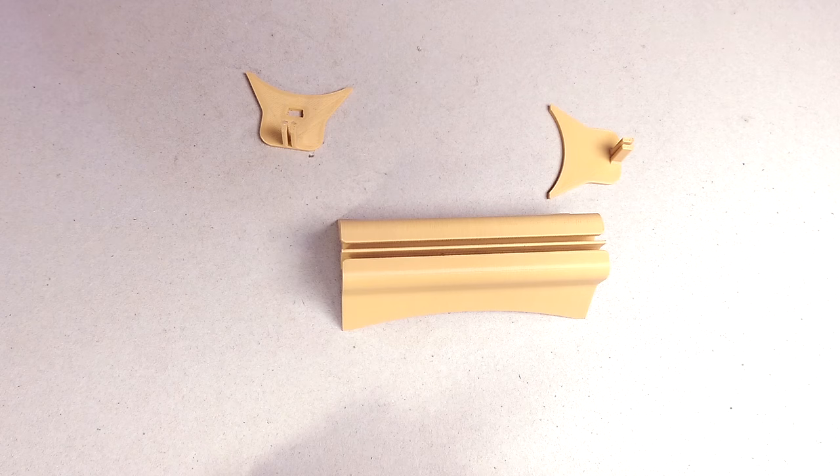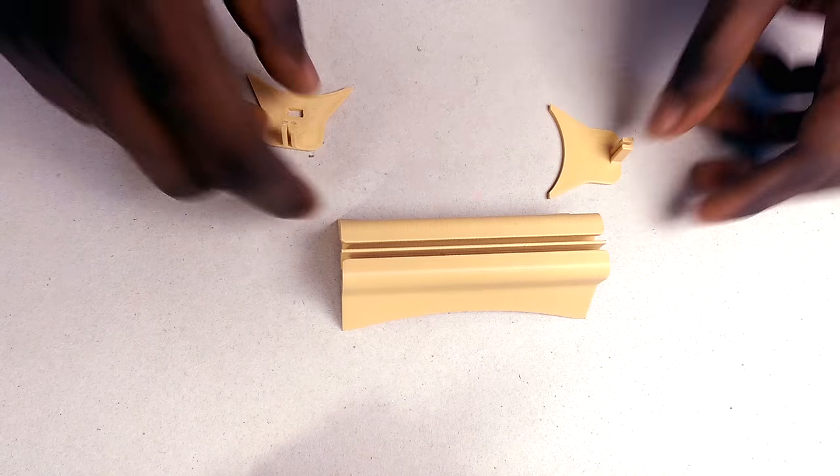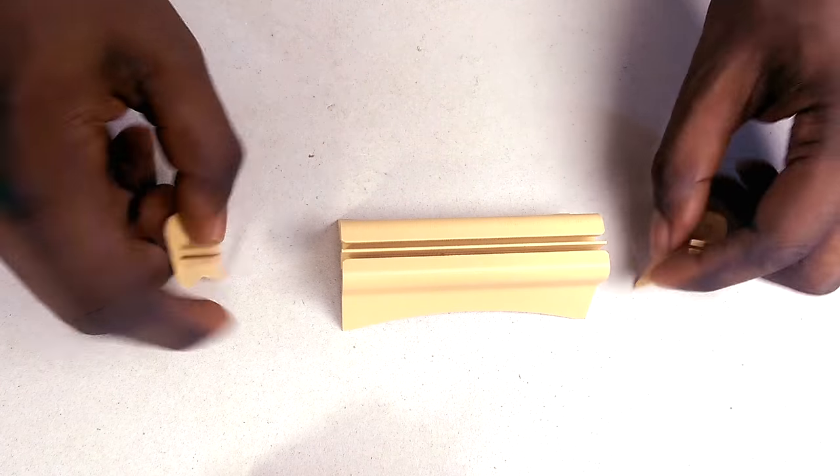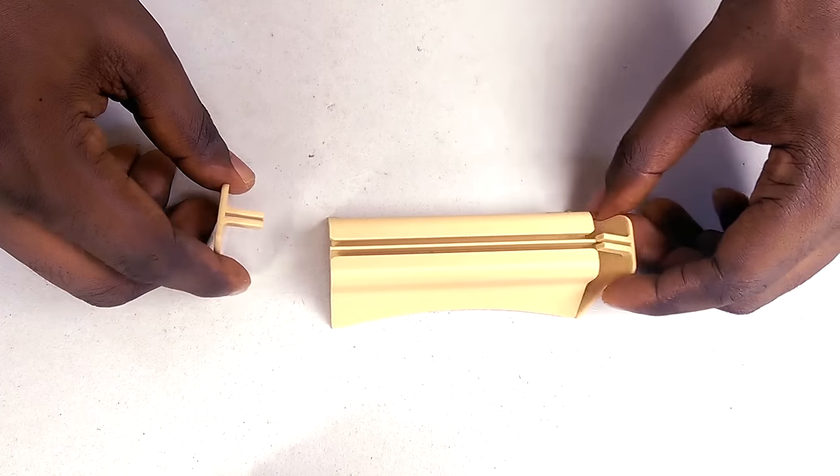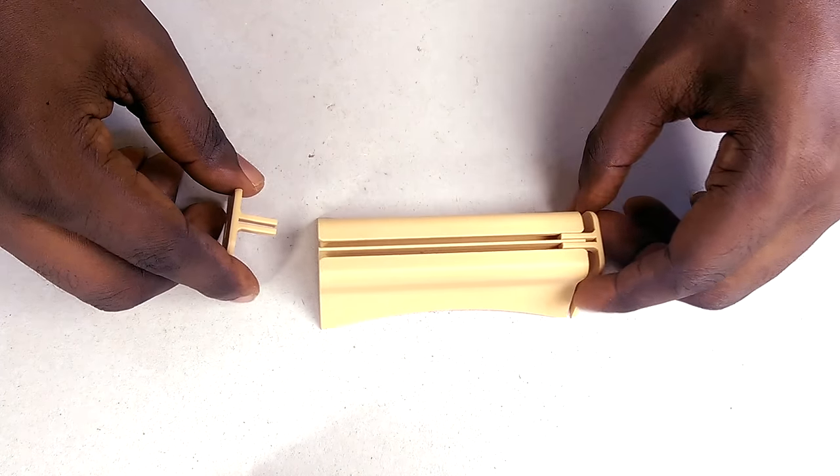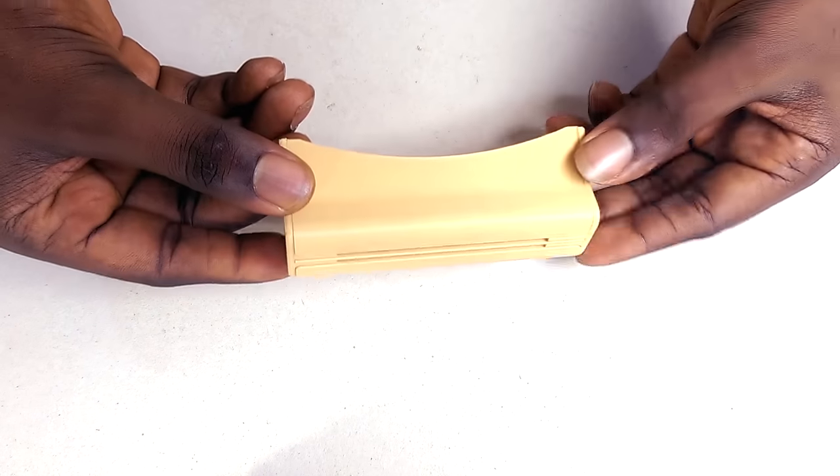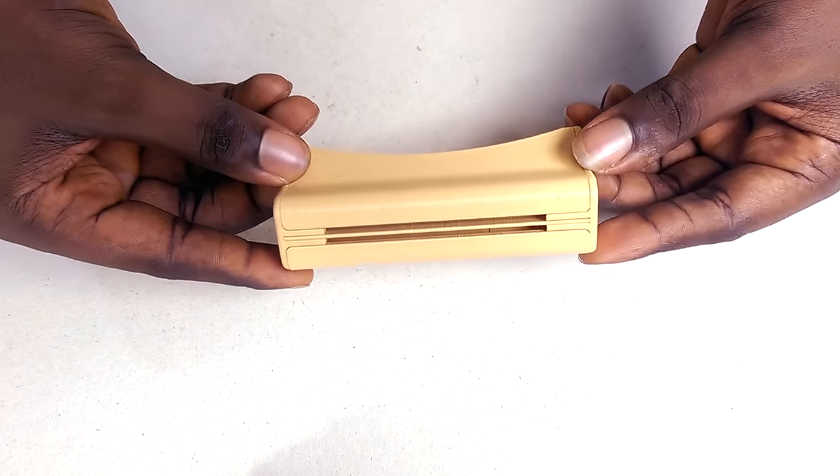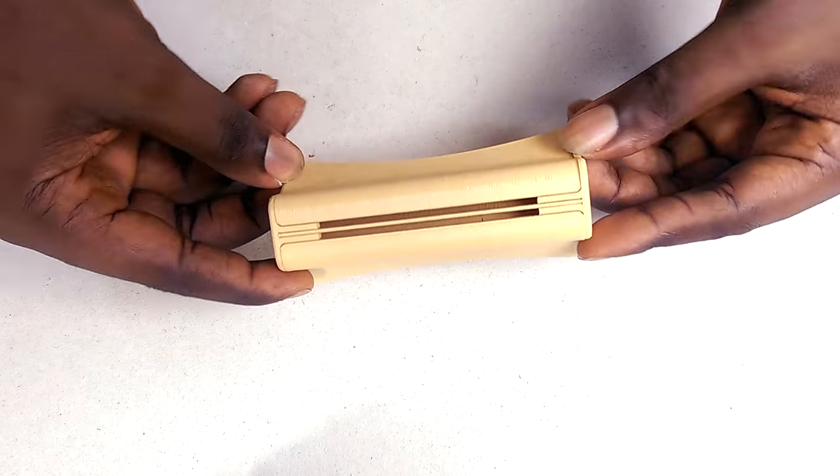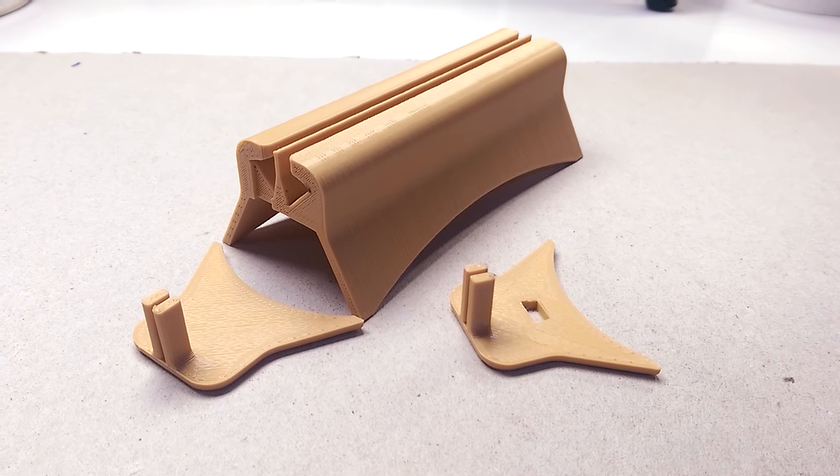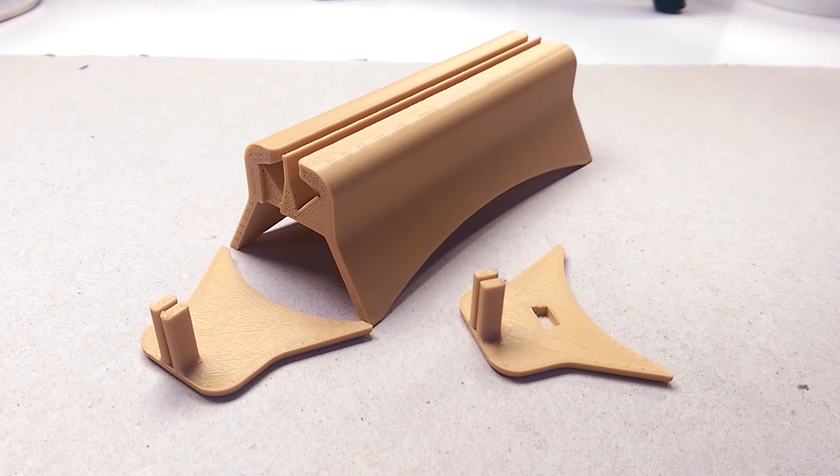The last step is setting up the base. The base prints in three parts that are held together with glue. I'll have a link to the STL files in the description, together with the Fusion 360 source file for those of you that might want to move a few dimensions around.